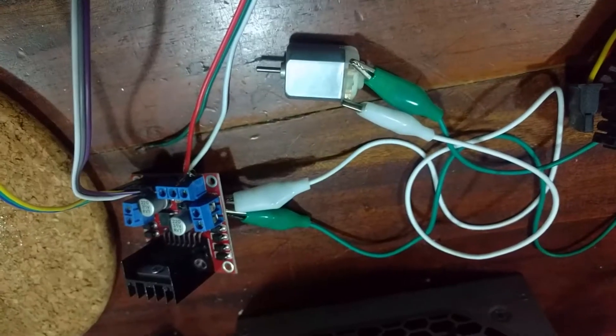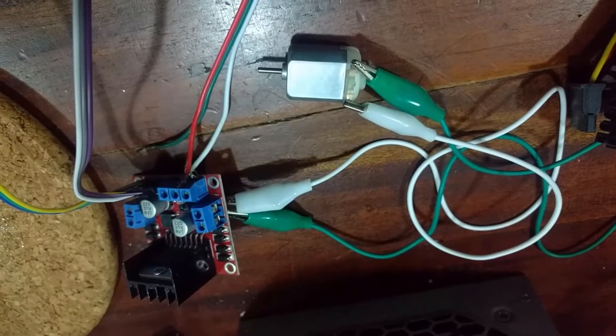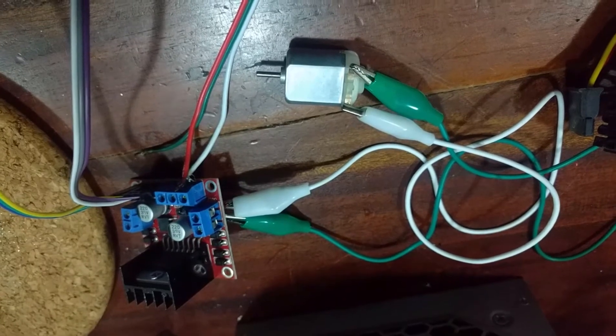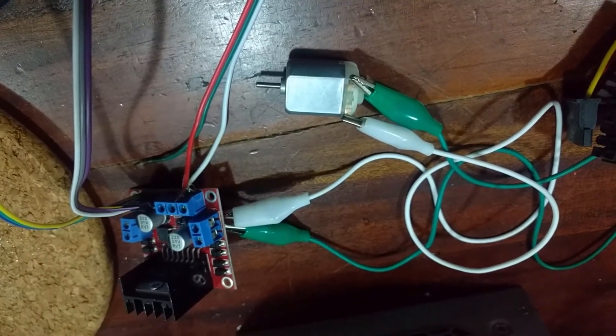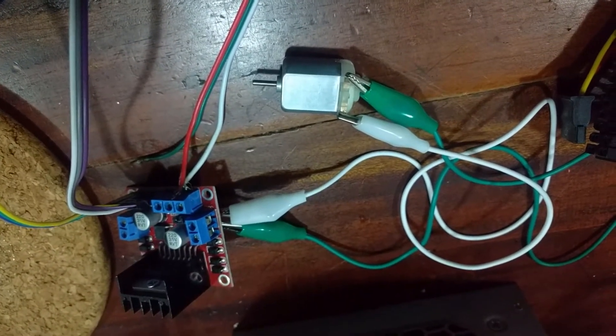We've now connected one of the motors to the output on the H-Bridge.